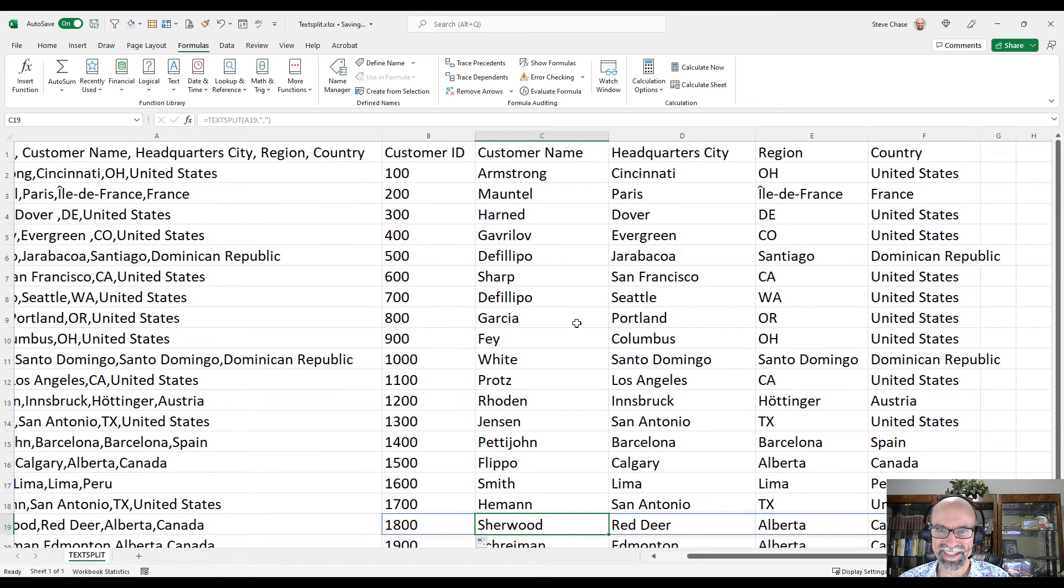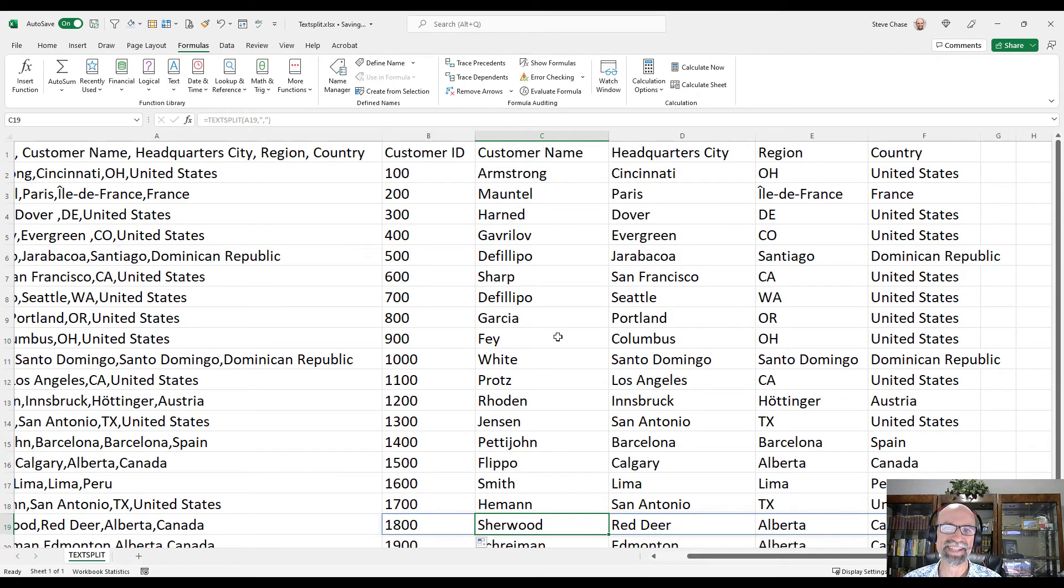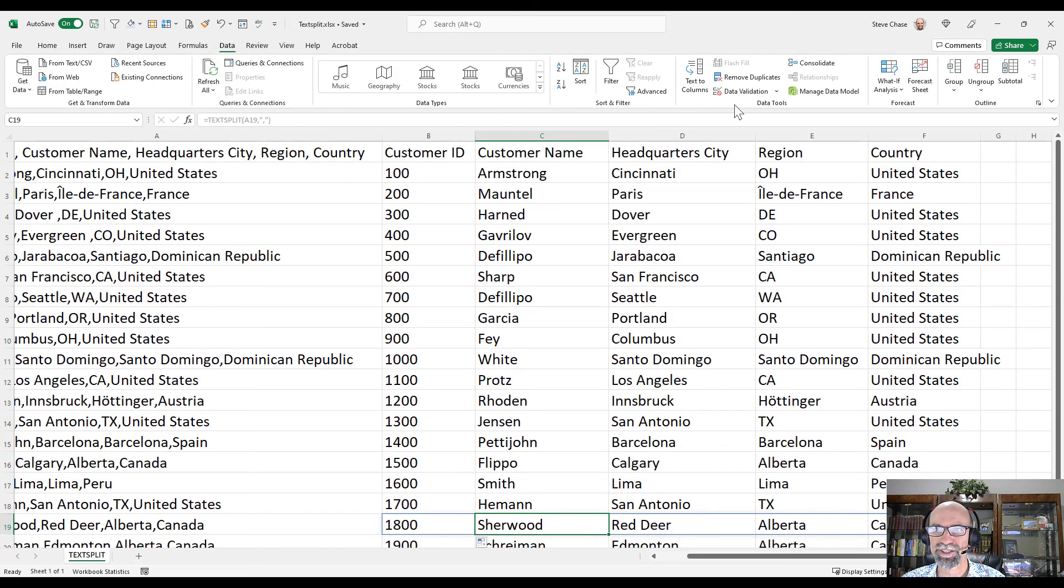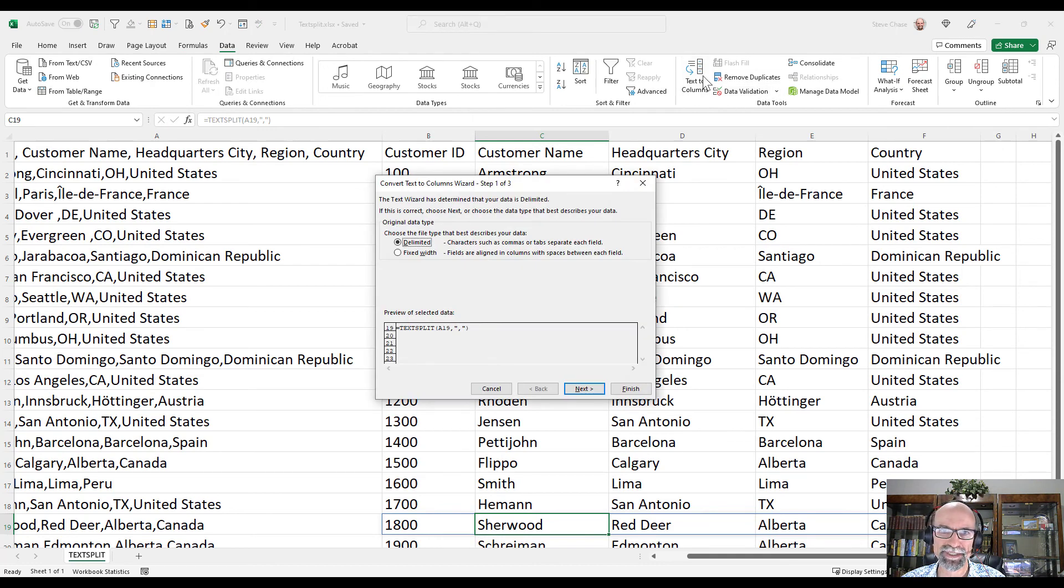But it is pretty amazing and lots of new capabilities of using the text split basically as an alternative to the text to columns option here.